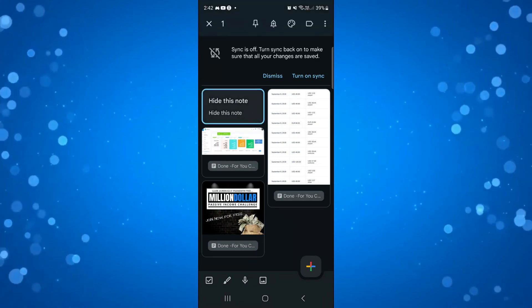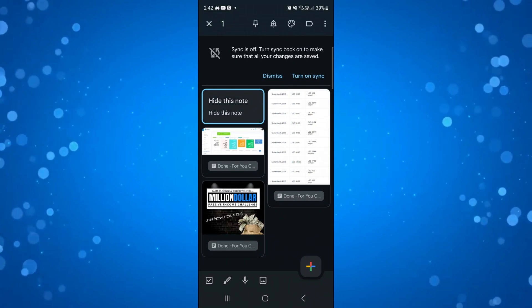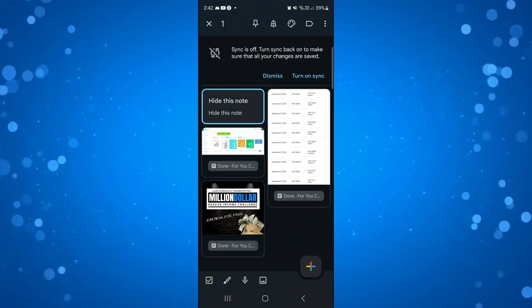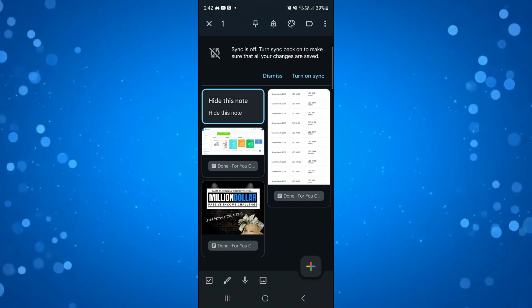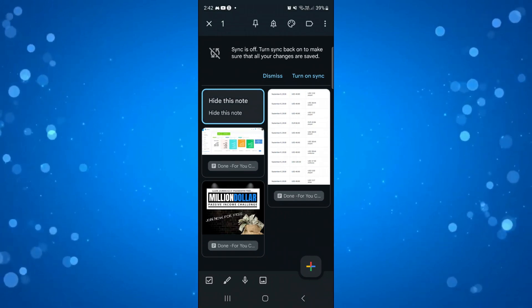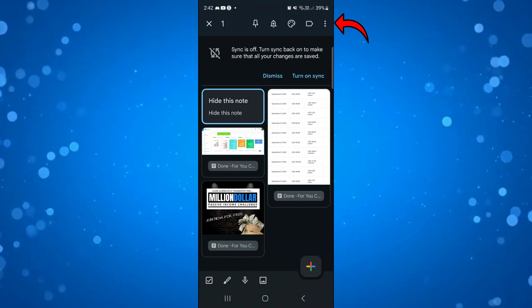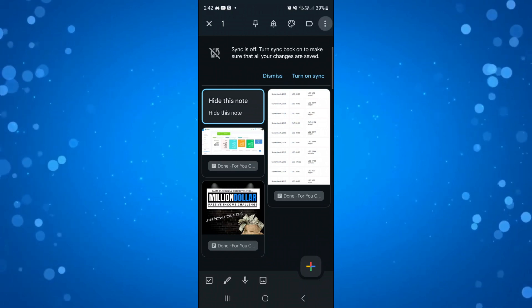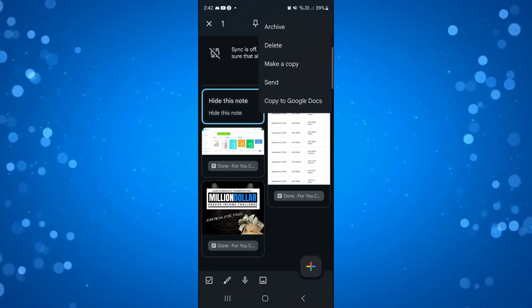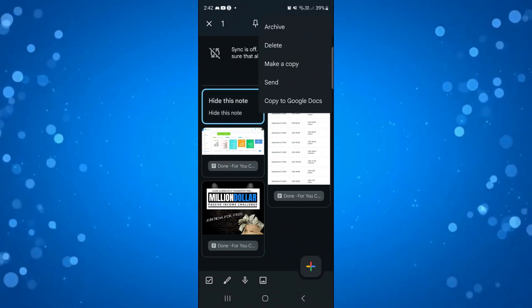What you're going to want to do next is a menu is going to appear at the top of the screen. Come and click onto the three dots up in the top right hand corner and all you want to do is click onto archive.